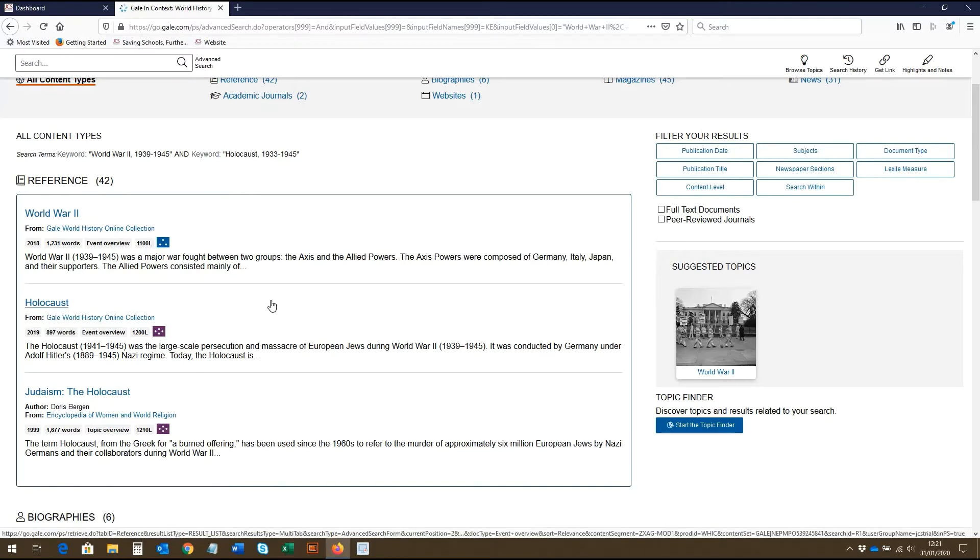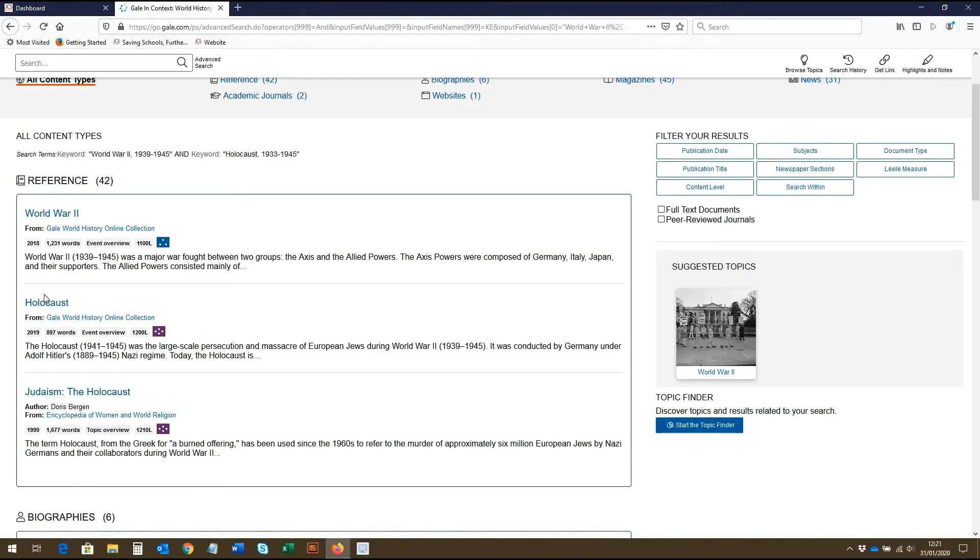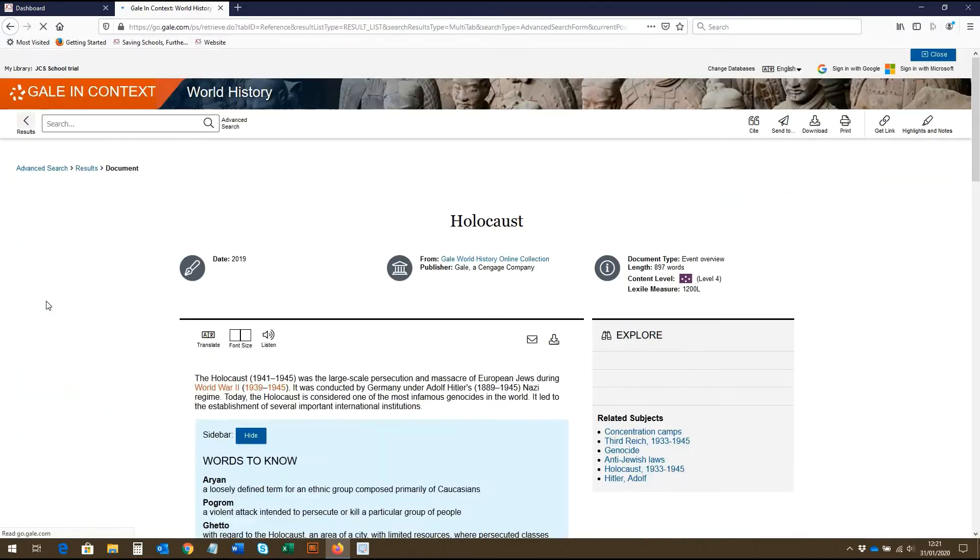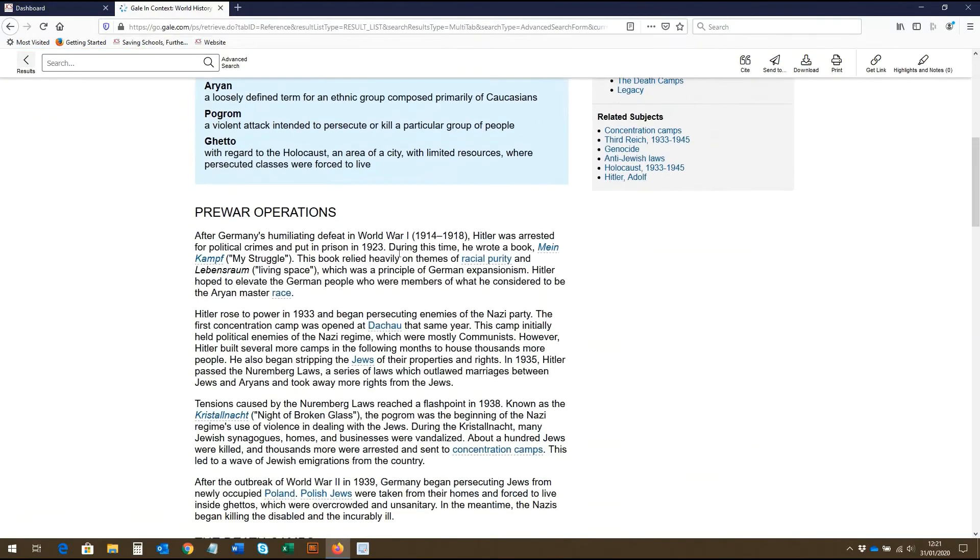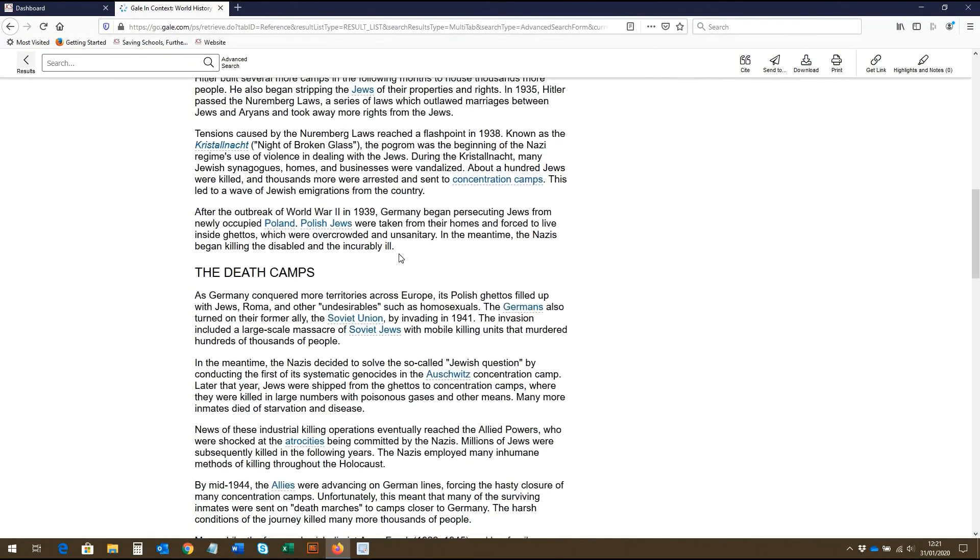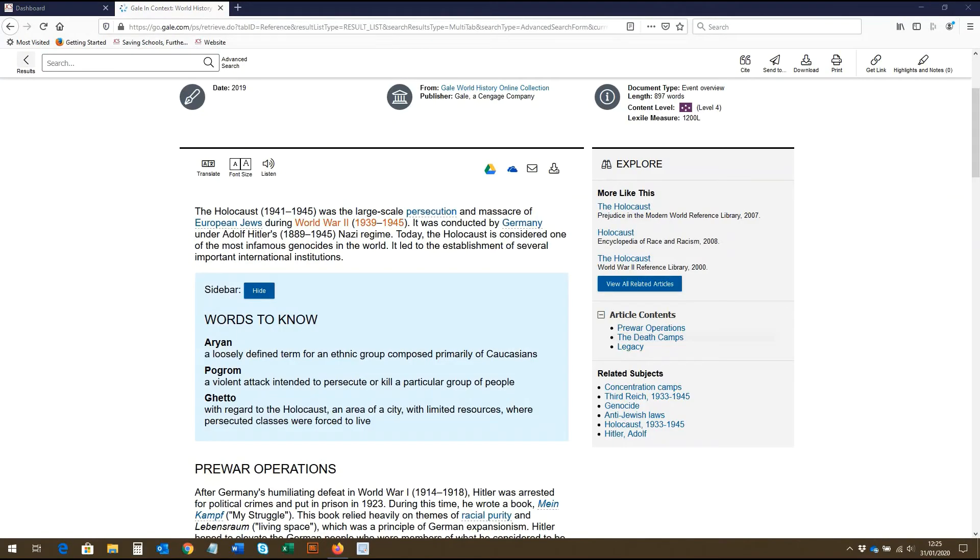To view a resource such as this one, we simply click into it. At the top of the page, we again have all the publication information displayed. And we can simply scroll through to read the article. Down the right hand side of the screen are links to related articles and subjects, as well as the article contents.